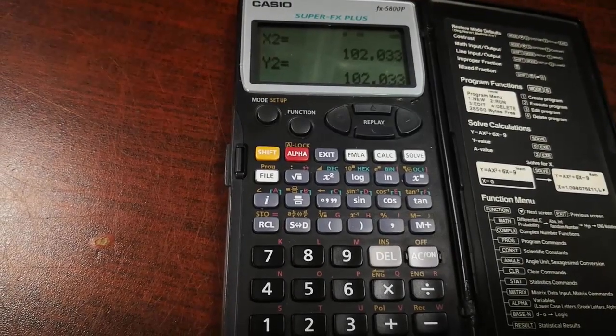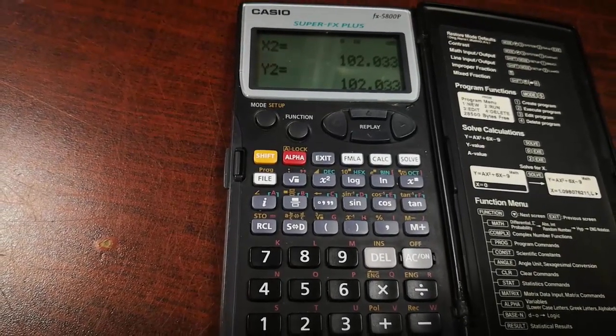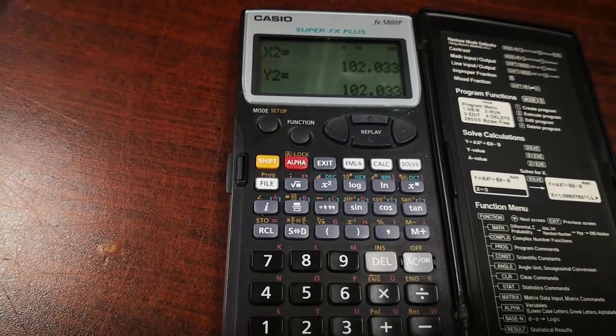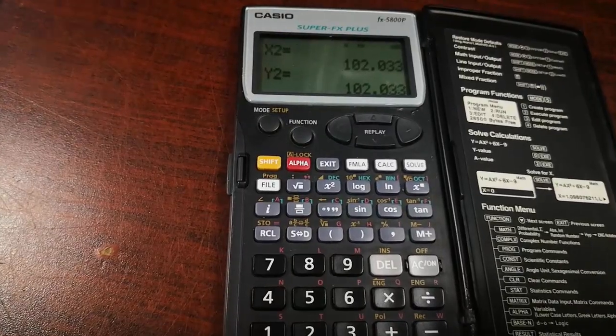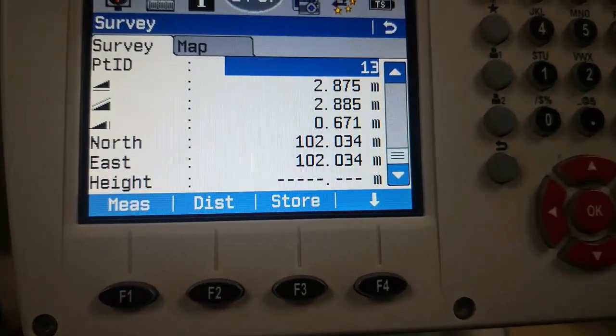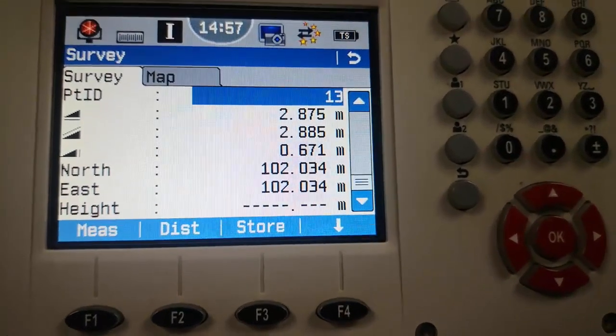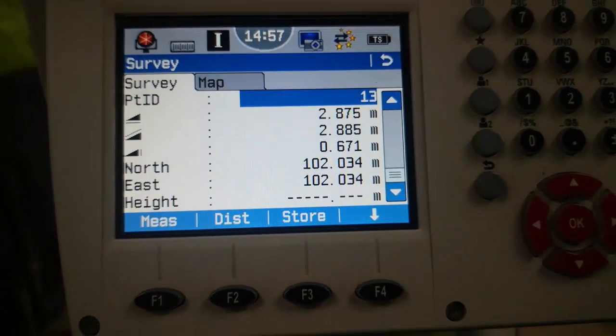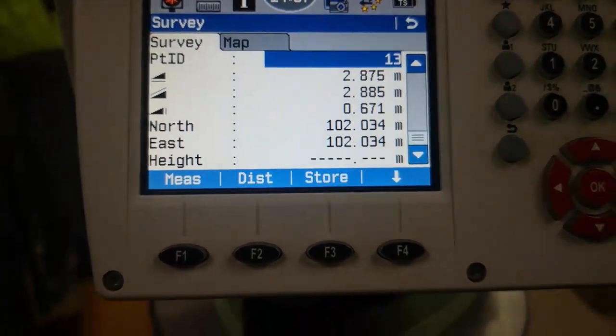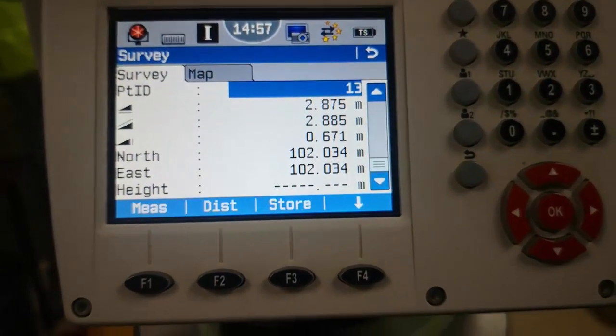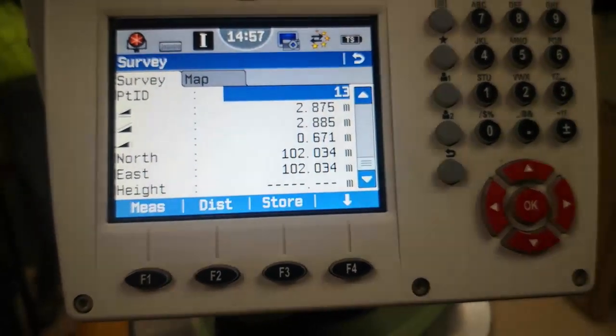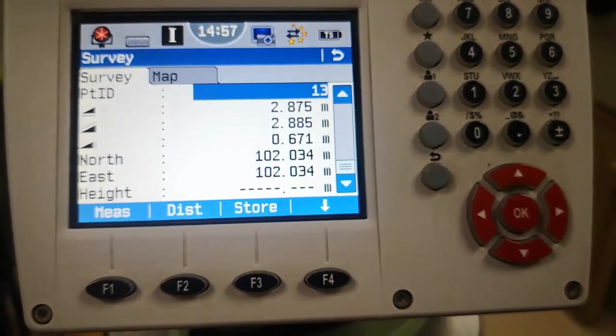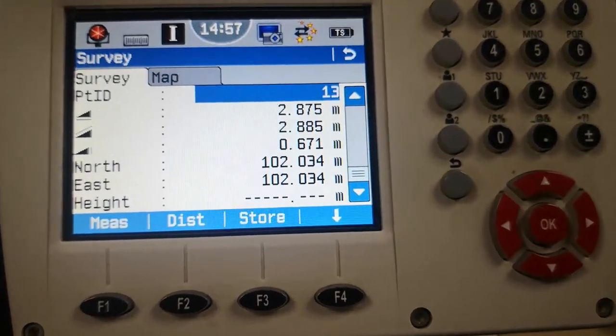This is the same as what we got on the total station. As I can show you again on the total station, here you can see the total station values are also the same. We only find one millimeter difference, maybe due to the prism being disturbed or something, but the calculation is finally the same.